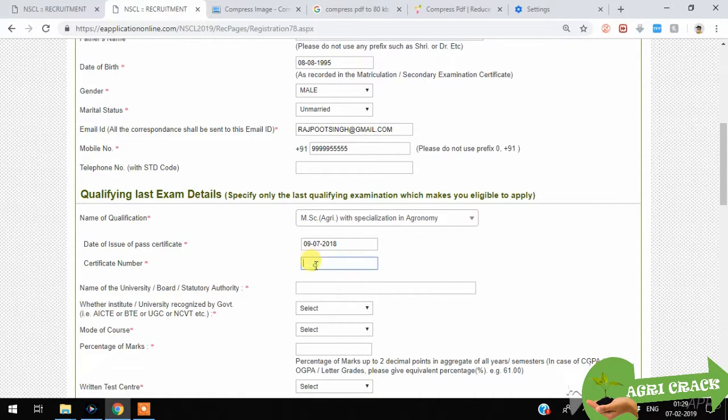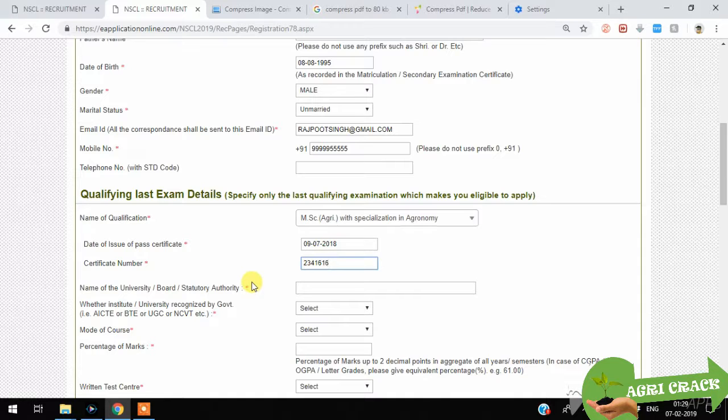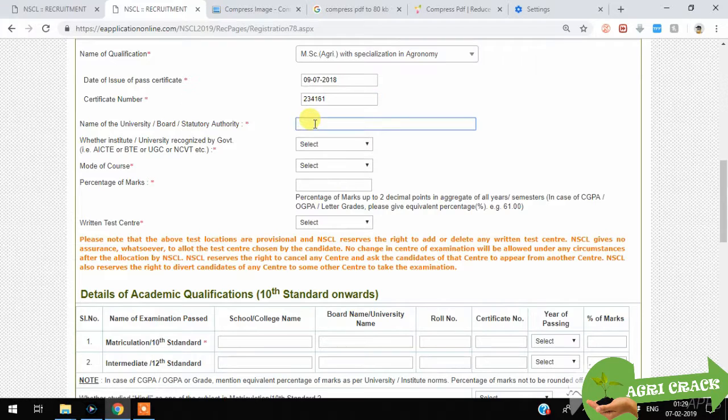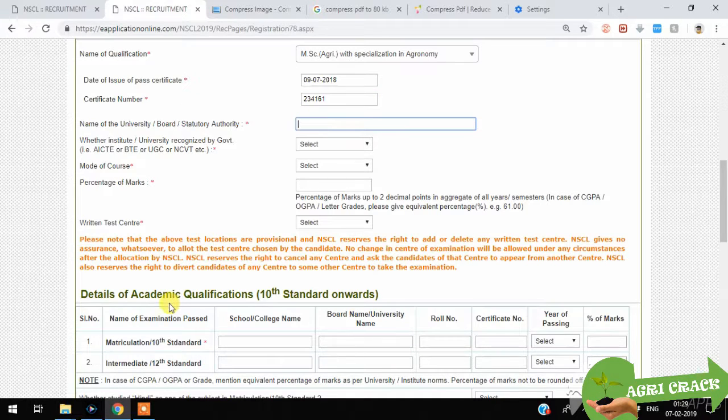You have to enter the certificate number that is on the top corner of your certificate and board, like state board in Andhra Pradesh.